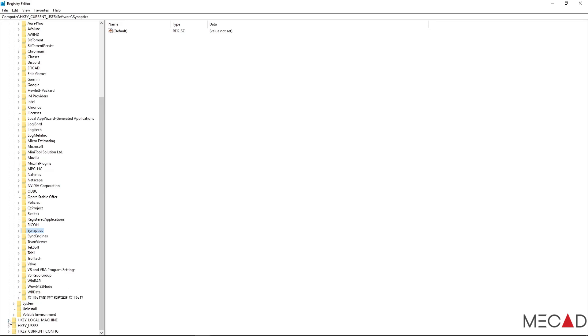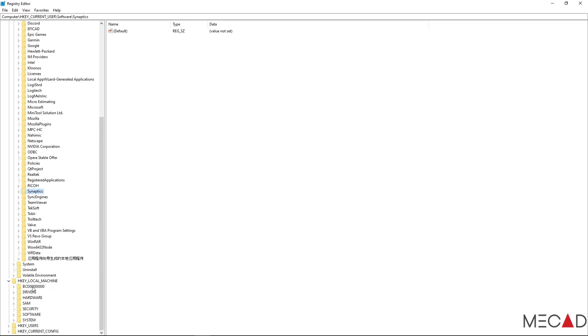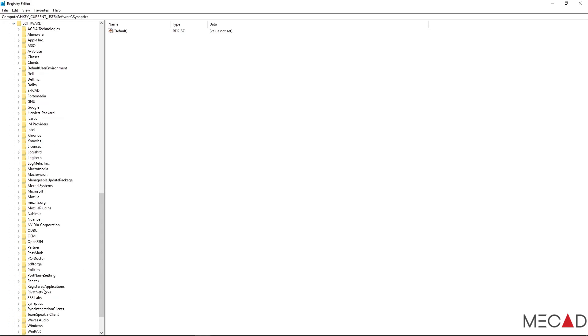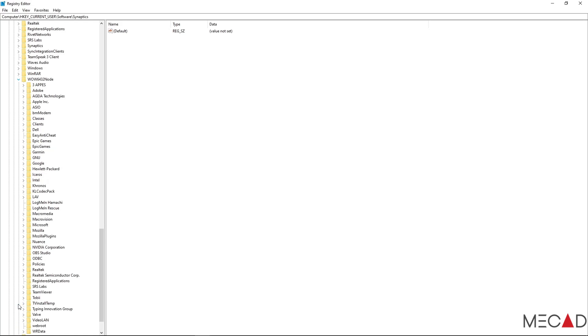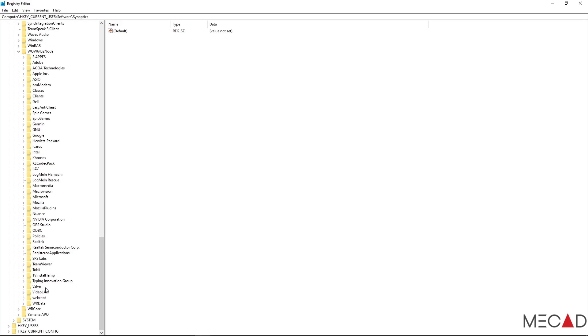For our next key we are going to go to Local Machine, Software. And here you will likely find another instance of SOLIDWORKS. However, in this case I do not have a SOLIDWORKS key. So we can now continue to WW6432 node. In here you will likely also find a SOLIDWORKS key if it hasn't been removed yet. If the key is still there you can simply select the key and press delete.